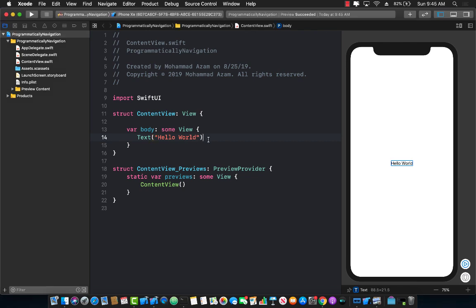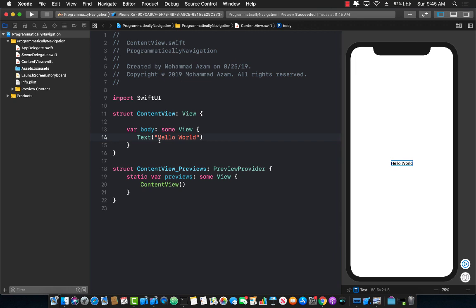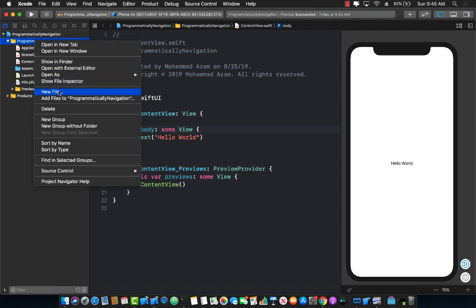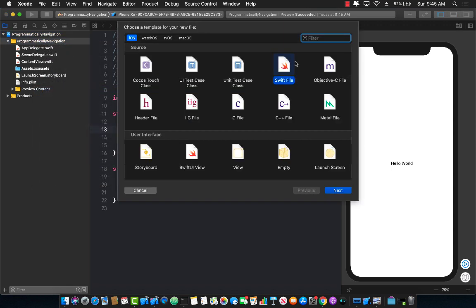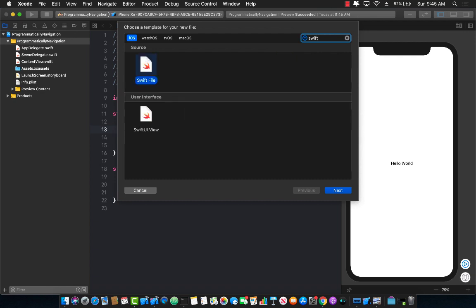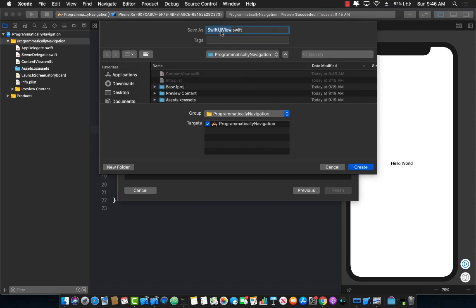In this lecture I'm going to show you how you can programmatically go from one view to another view. I'm starting with a default template which only has 'Hello World' written. I'm going to go ahead and add my destination view — the view that I eventually want to go to. So let's add a SwiftUI view; I'm just going to call it detail view.